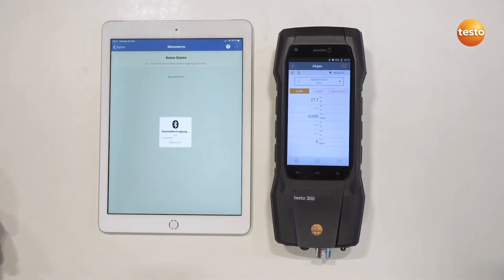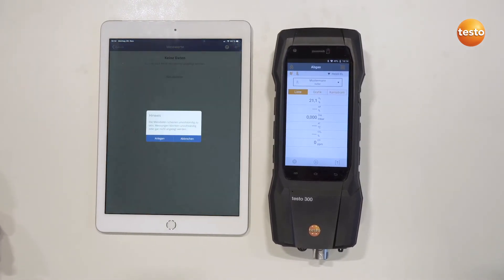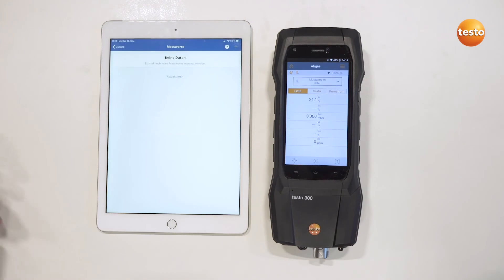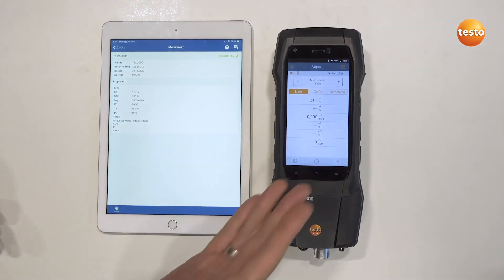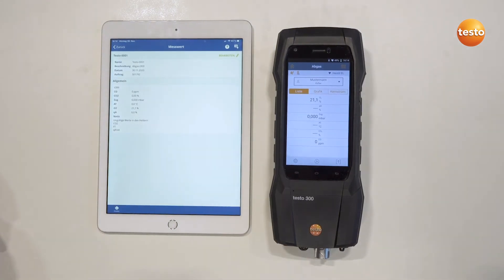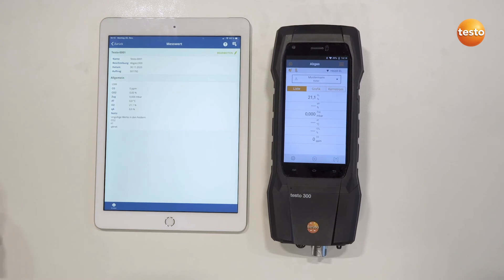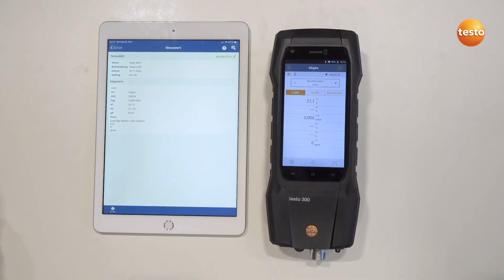A data transfer then takes place via a Bluetooth connection. Just confirm the creation of the dataset and you've already imported the flue gas analysis values from the Testo 300 into your Typhoon app.